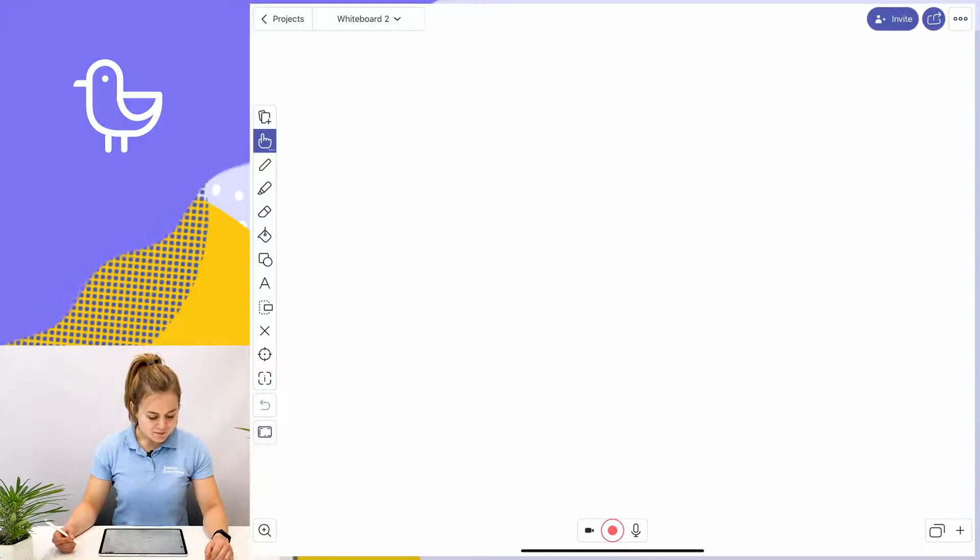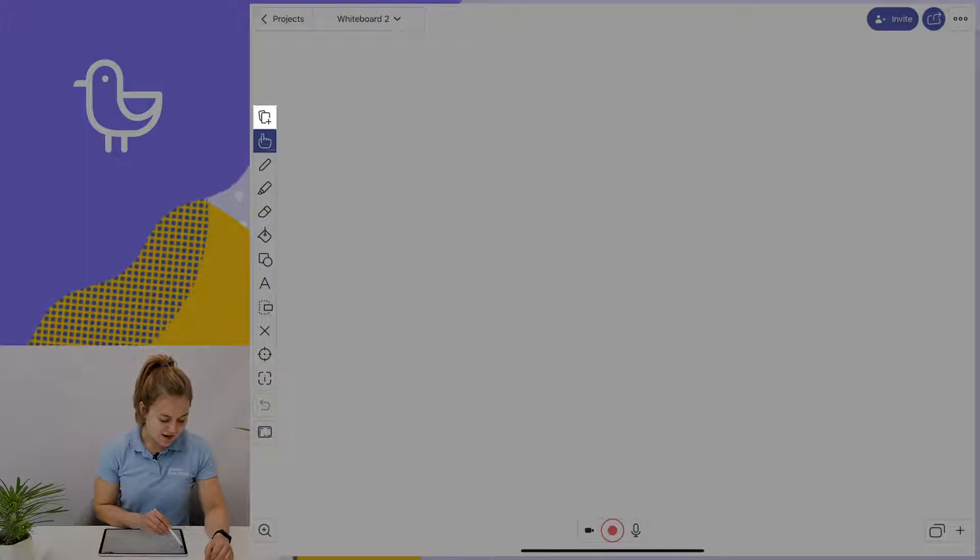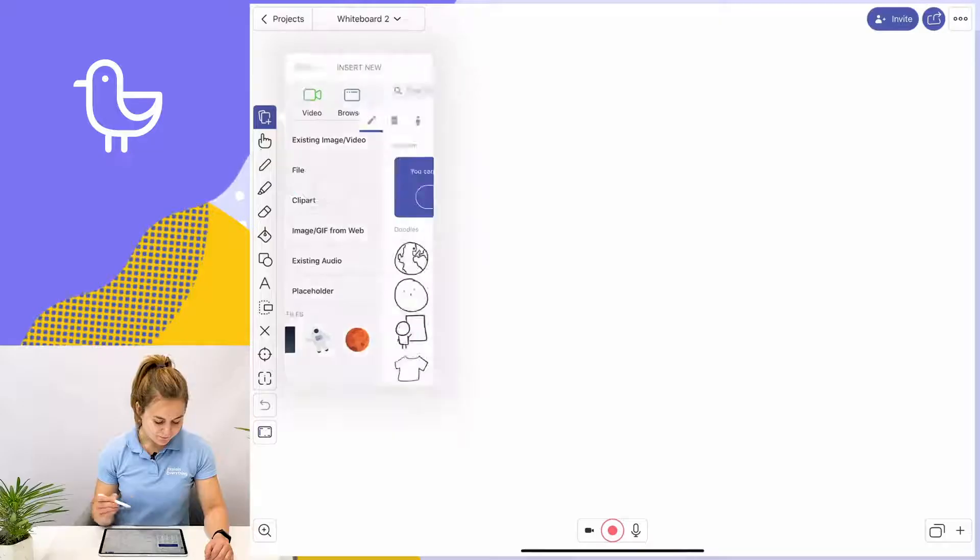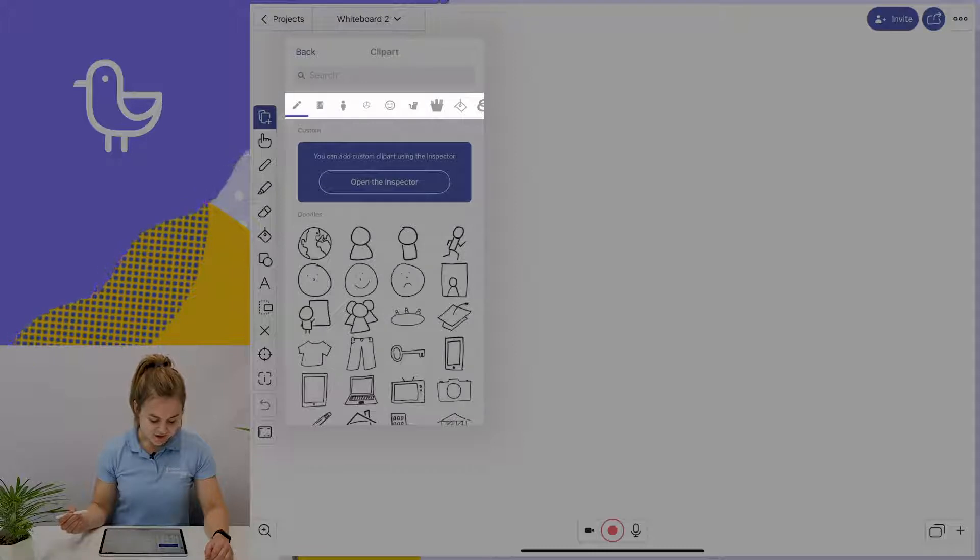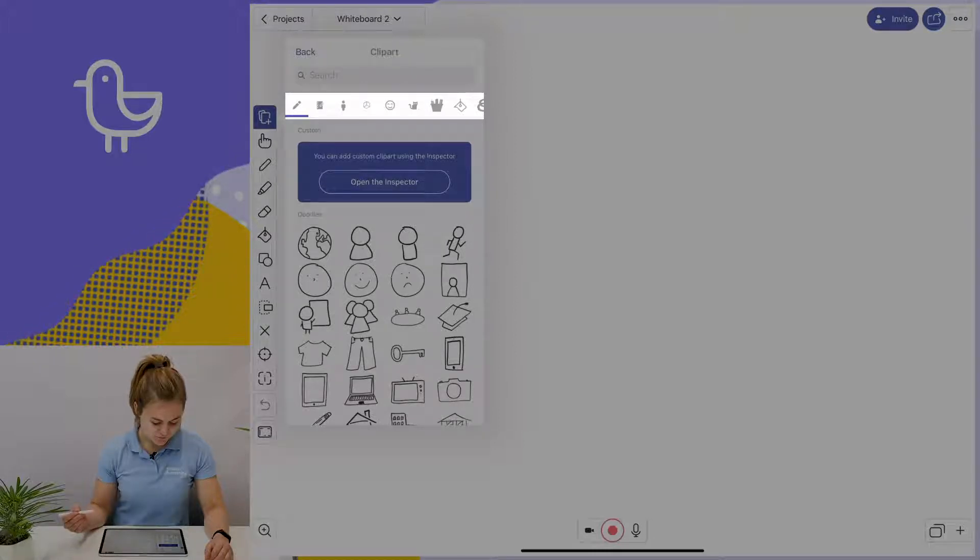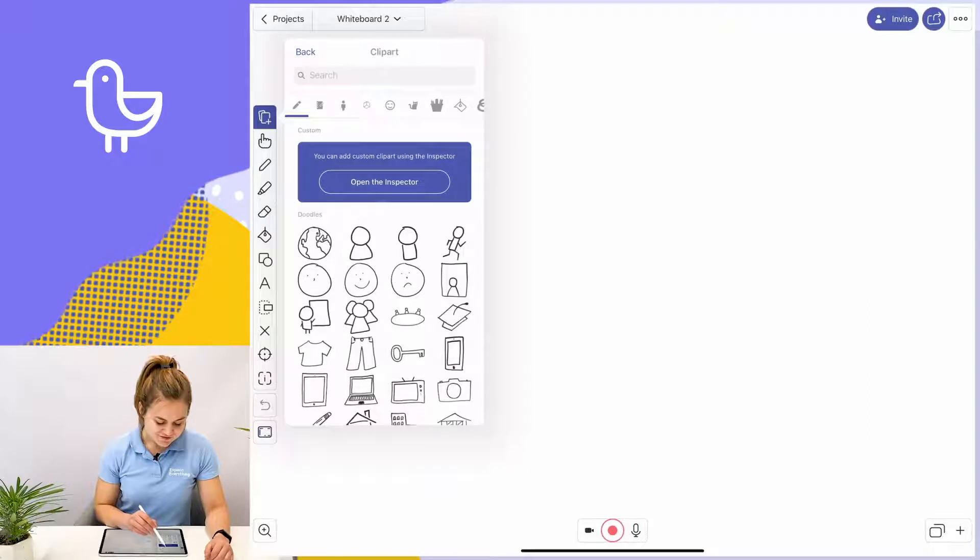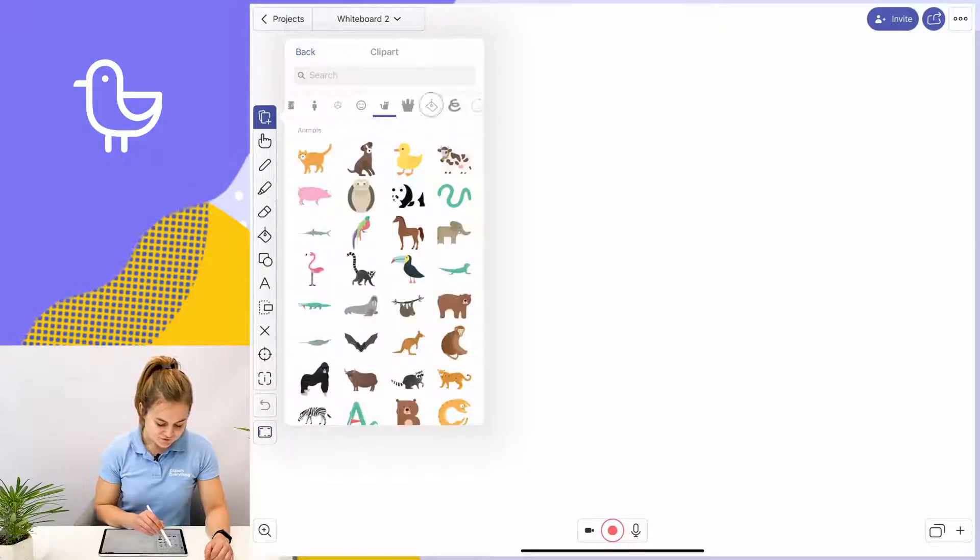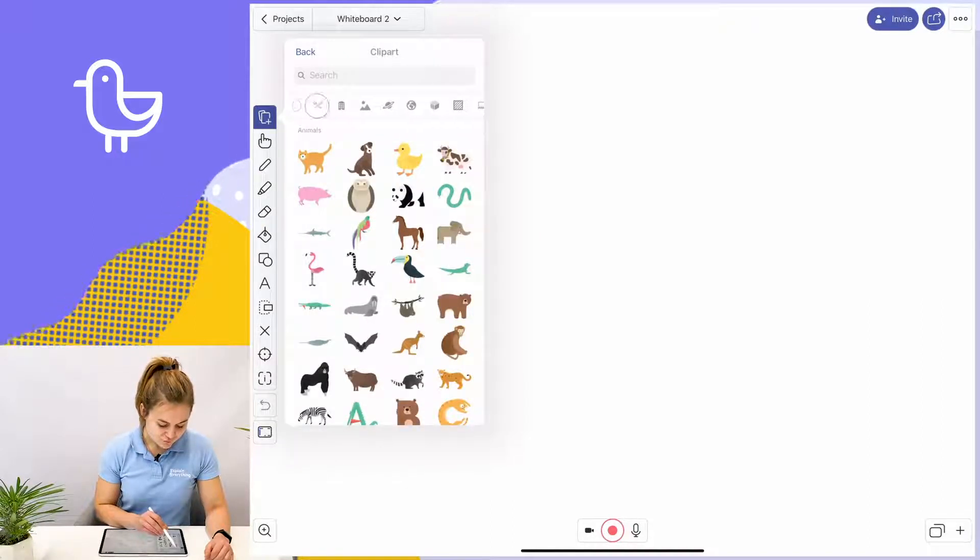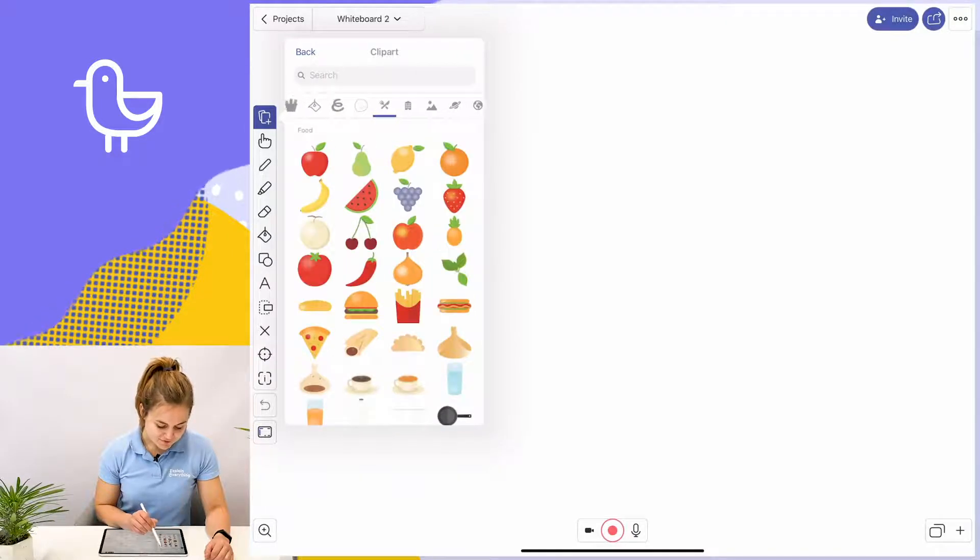I'm going to start off by tapping on the add media icon and selecting clip art. Here as you can see I have a variety of different clip arts I can choose from, from standard clip art, animals, food, and many others.